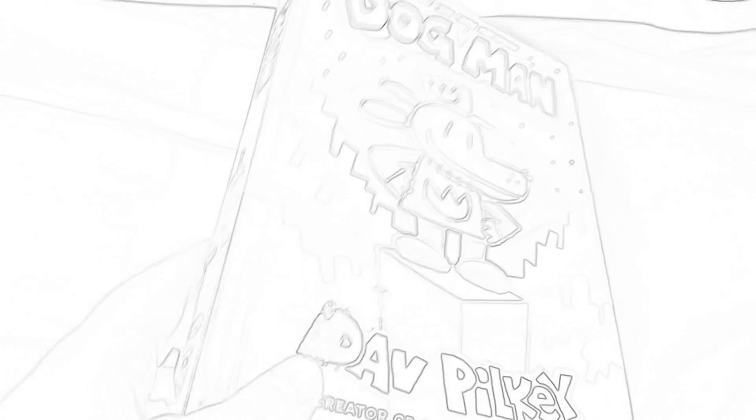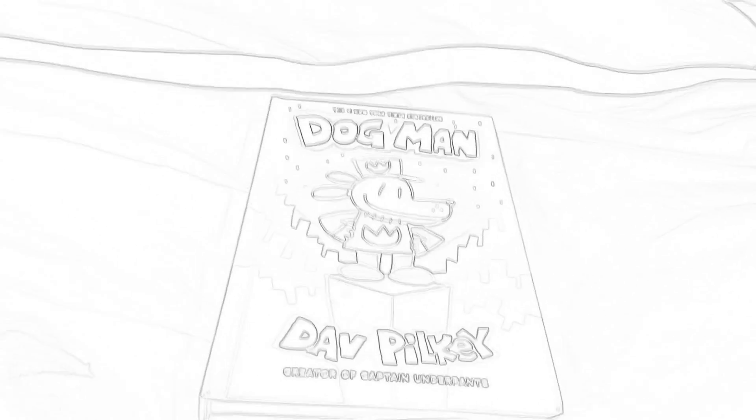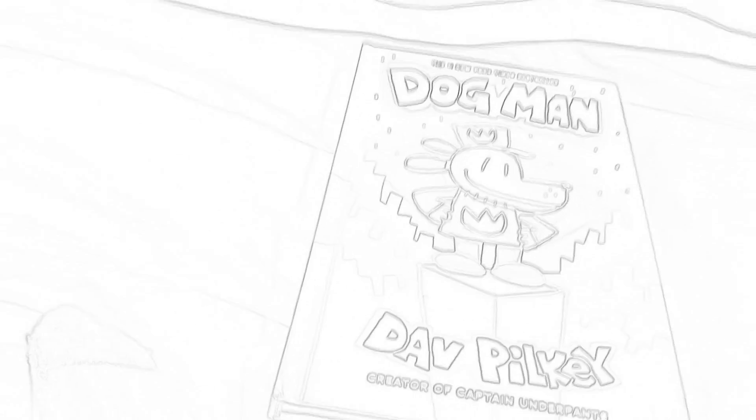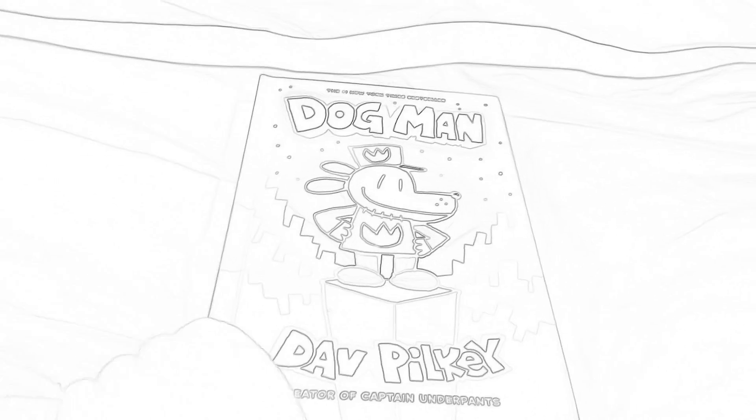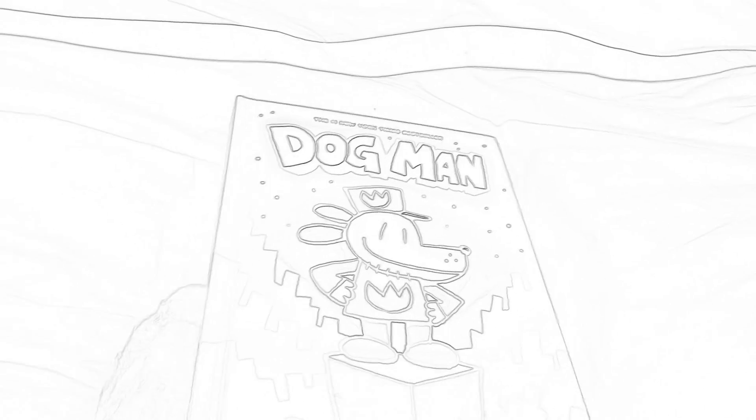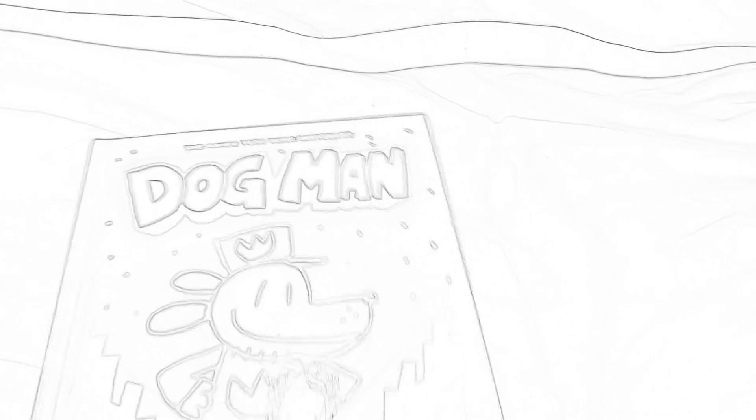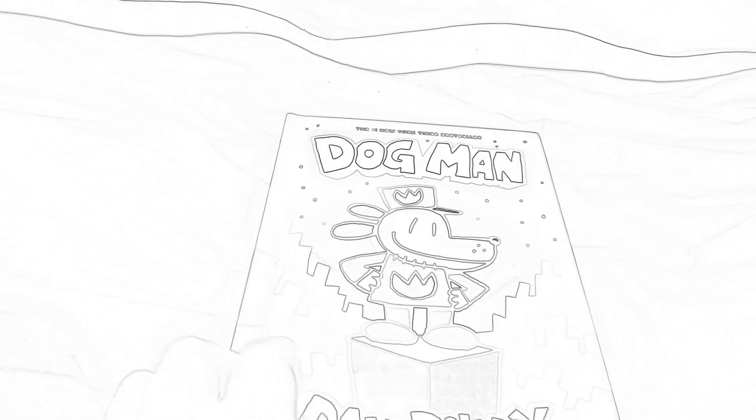Here is the first Dog Man book, it is Dog Man by Dav Pilkey. It includes many different stories. It's fine, there's no problems with it. I don't really like it that much, but there's just no problems with it. I don't know, it's just a weird book. Here's the inside, you know, stuff. Important things.